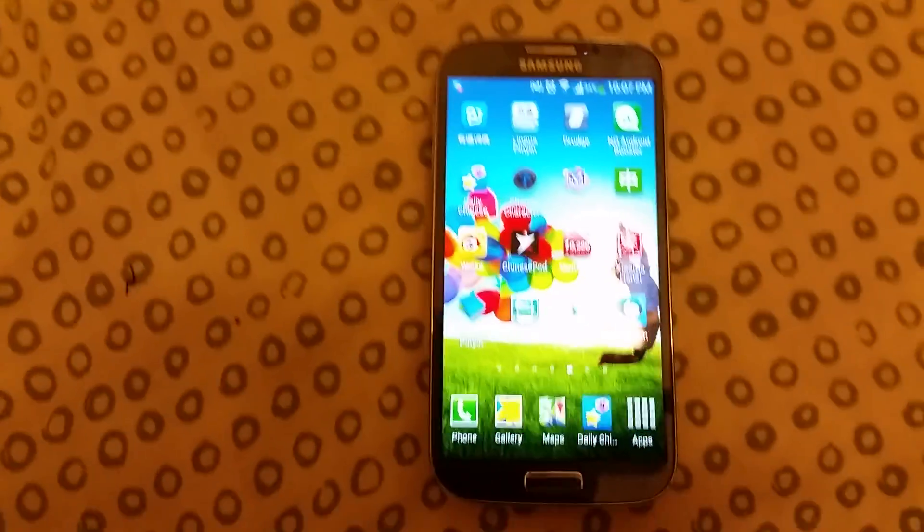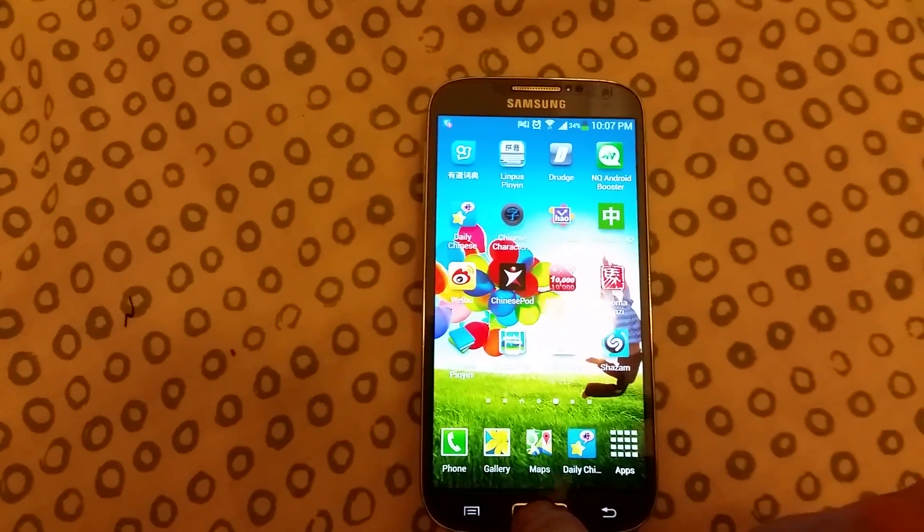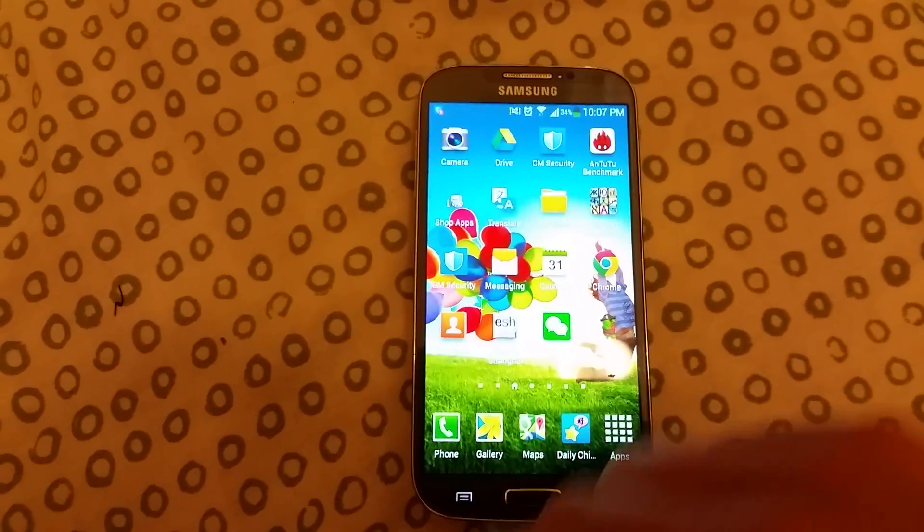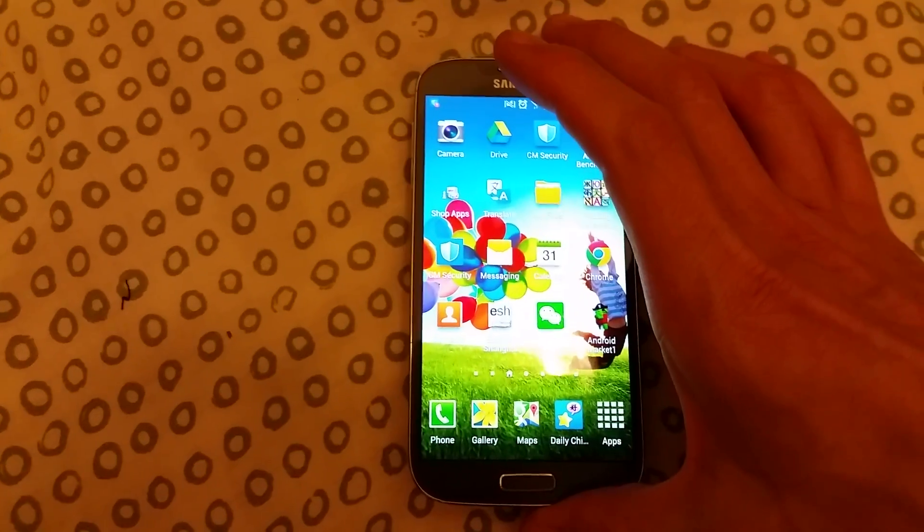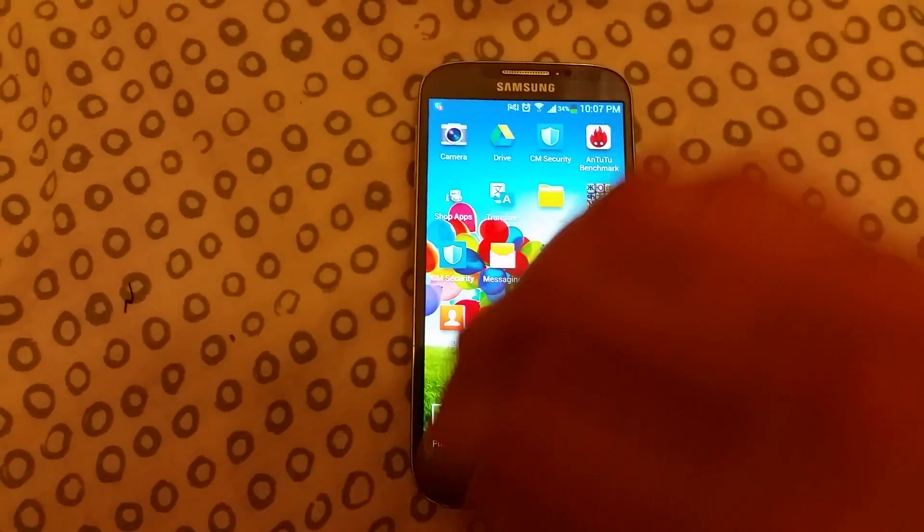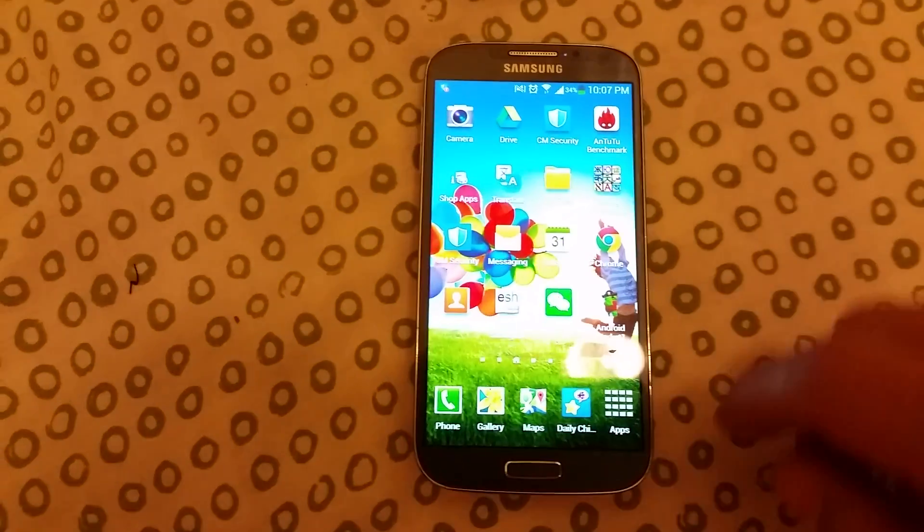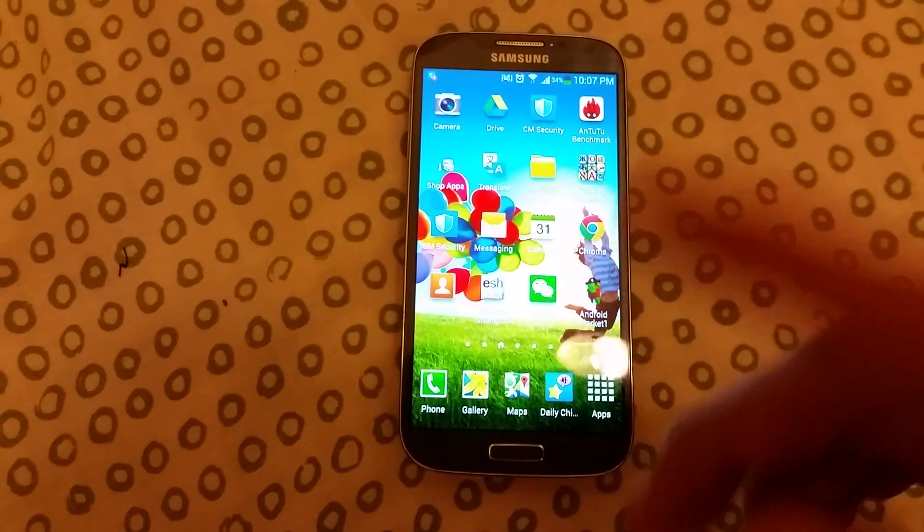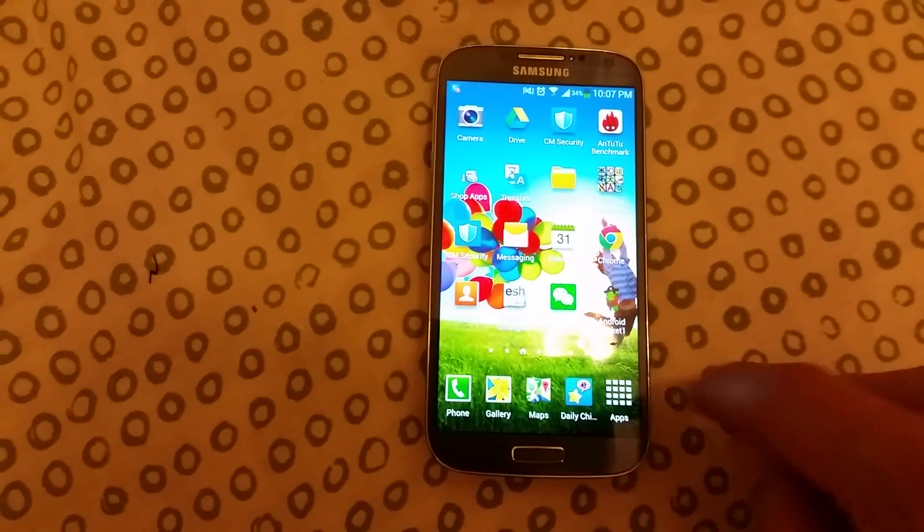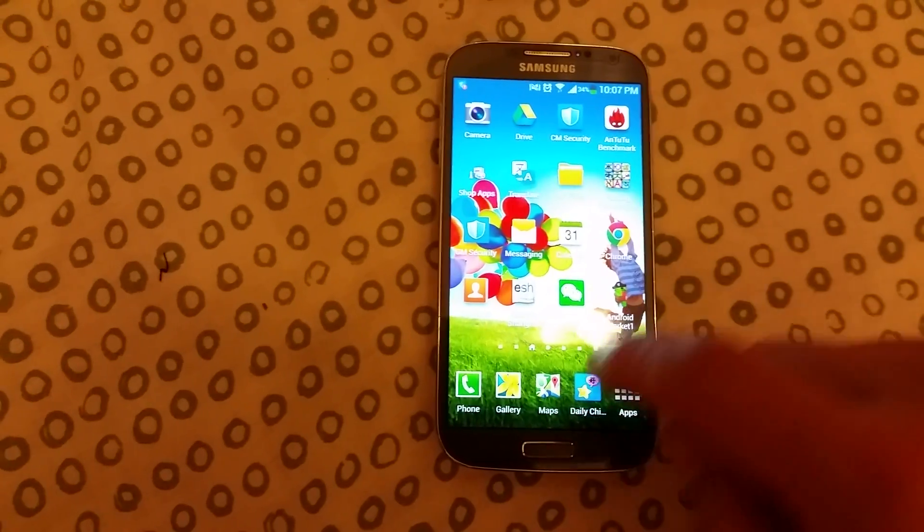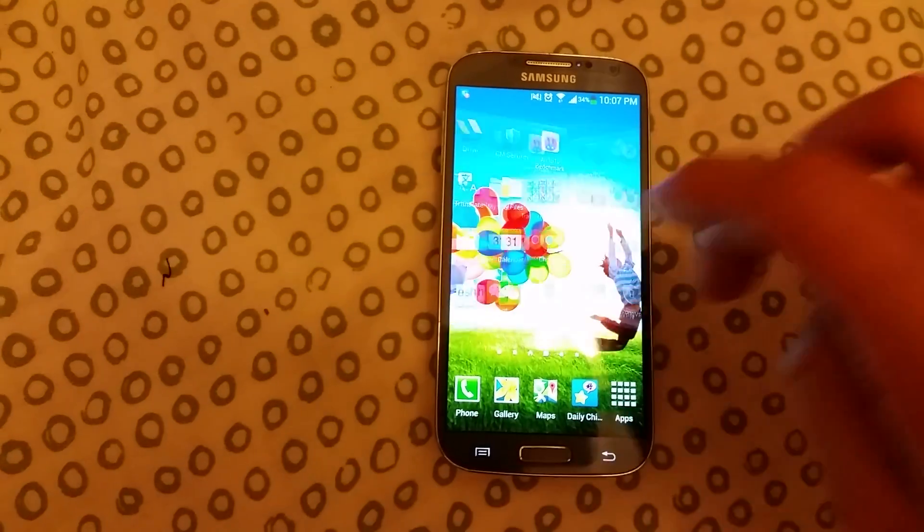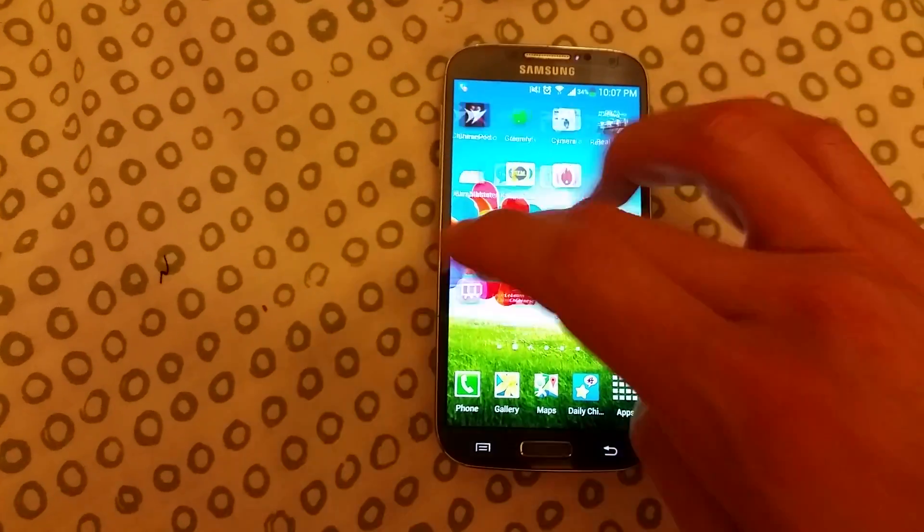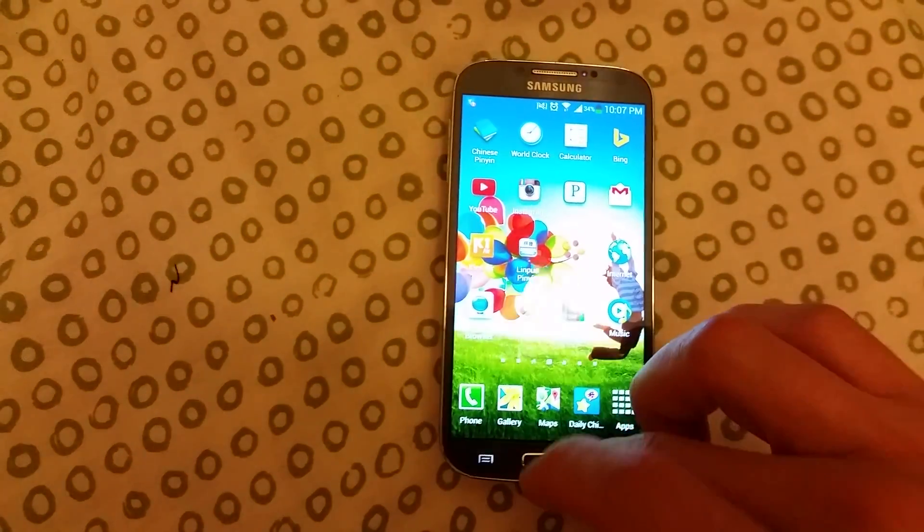Here's my Samsung Galaxy S4, a T-Mobile version from the USA, and I'm going to show you how to root this phone without any software. It's called the towel root method, and it's very simple. Everything's going to be done under one minute. Let's go.